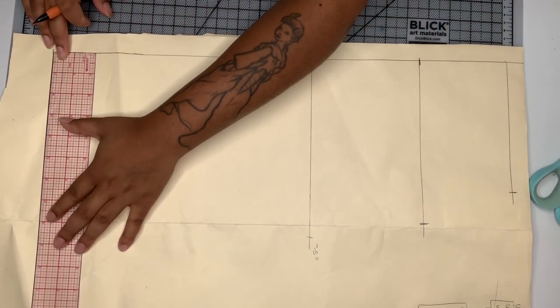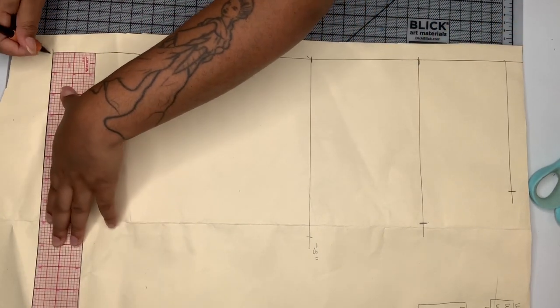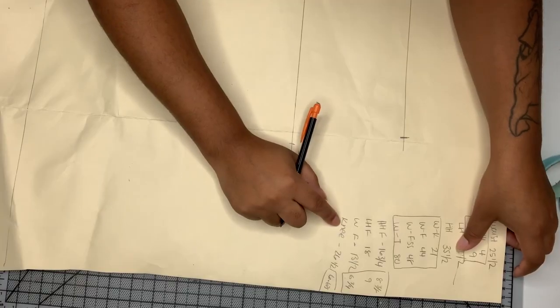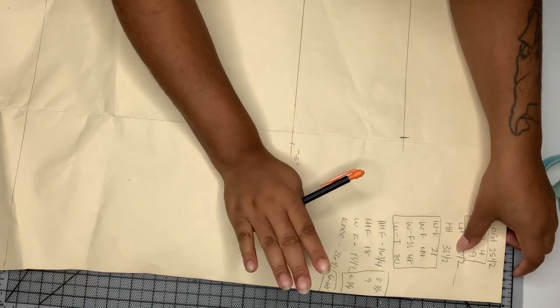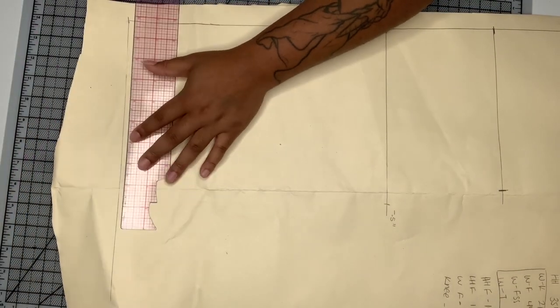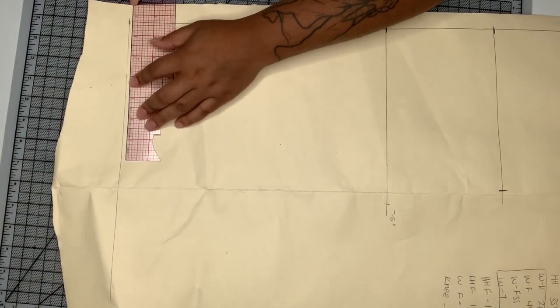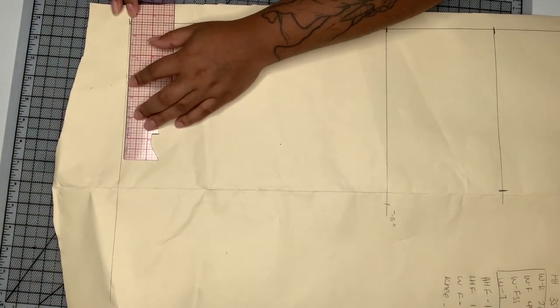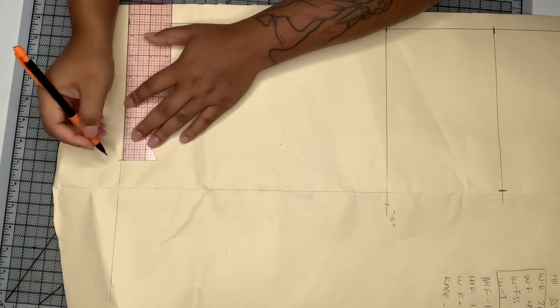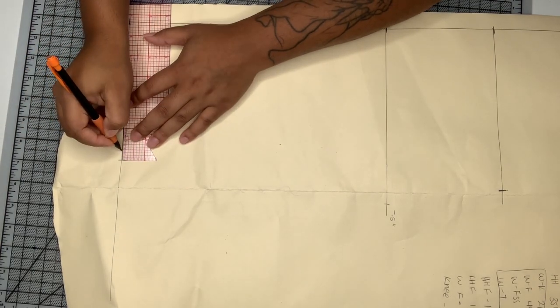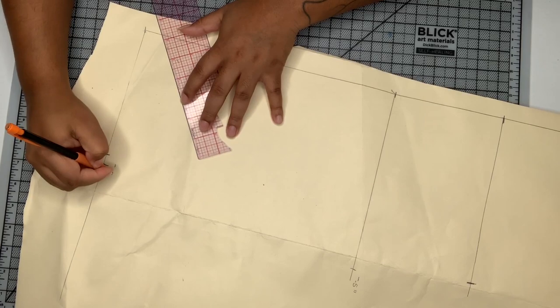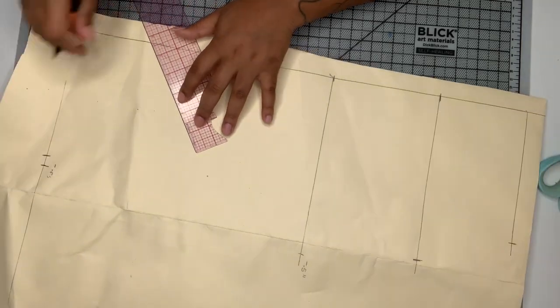The next thing I'm going to do is take my knee circumference and divide that by four and that's how I get the bottom line there for my knee. So I'm going to go ahead and mark that out and then I'm once again subtracting that by a half an inch for our negative ease.